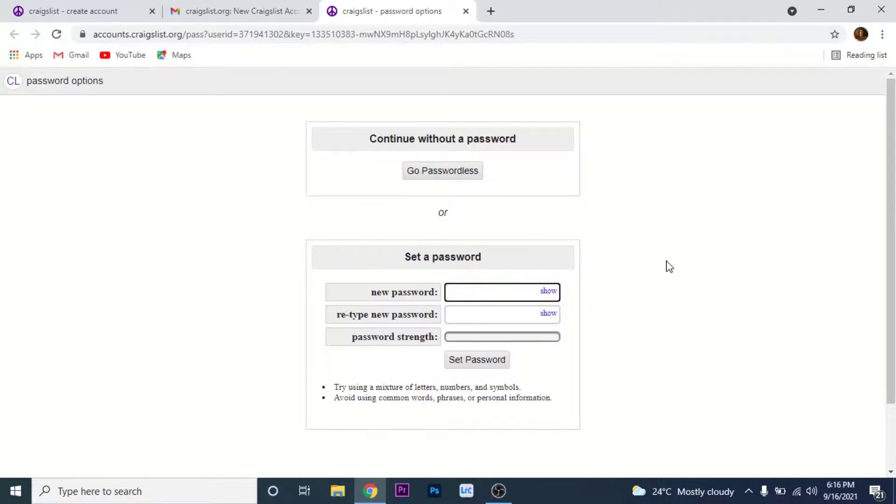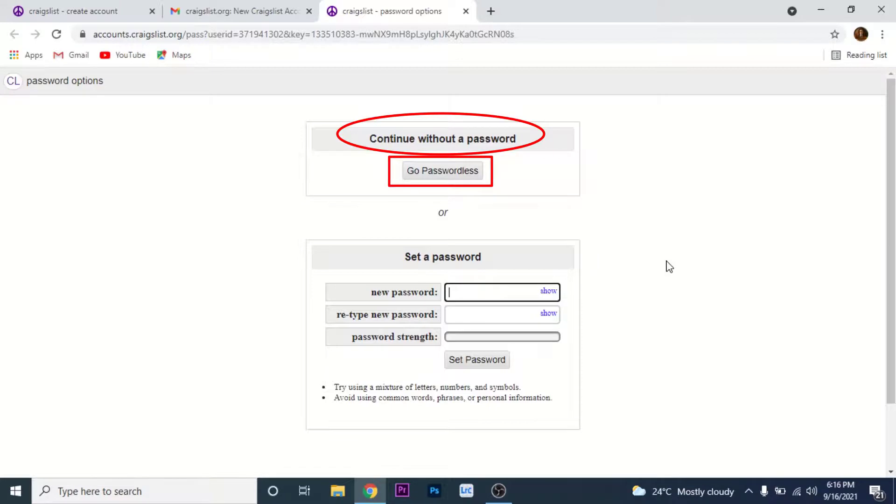Or you can continue without a password. If you want to continue without a password, tap on the go passwordless button on the continue without a password section.